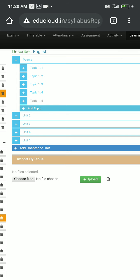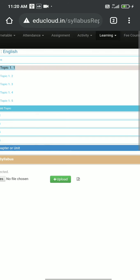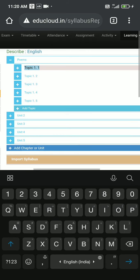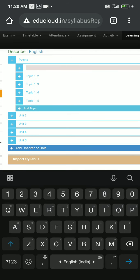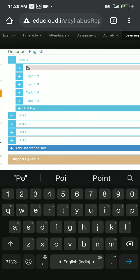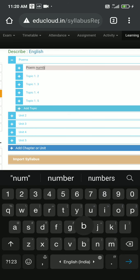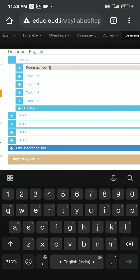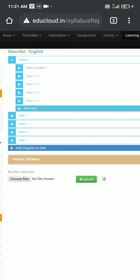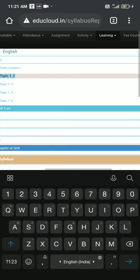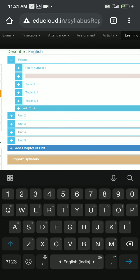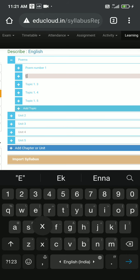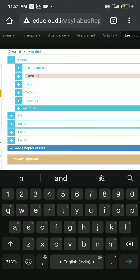Then let's say I want to rename the name of topic 1.1 as well. So let me rename that also: poem number 1. Then I click on enter. Then I rename the topic 1.2, let's say exercise, and then I'll enter. My topics names are renamed.